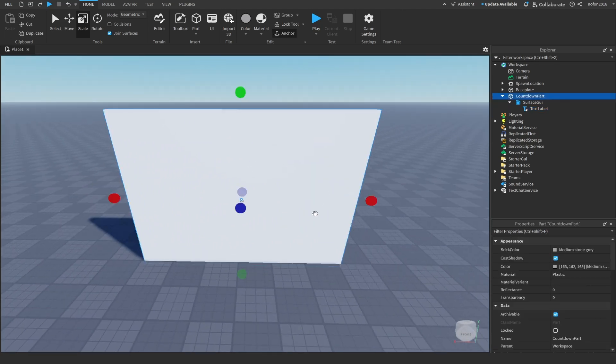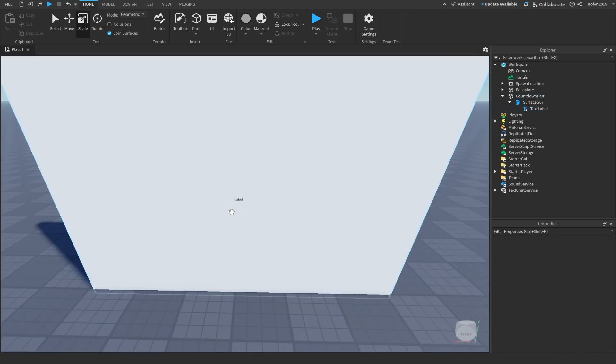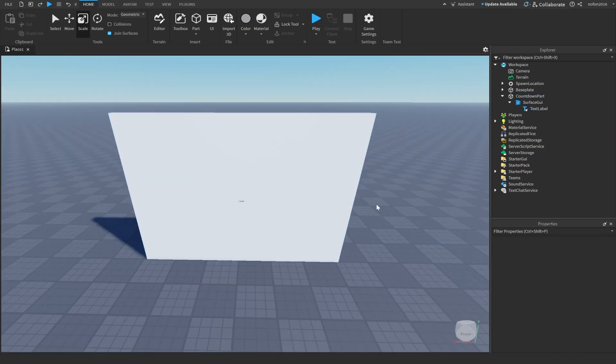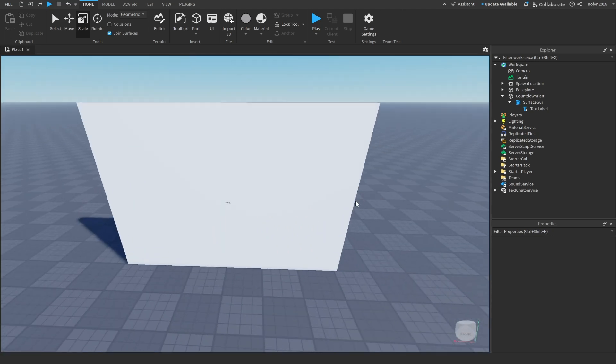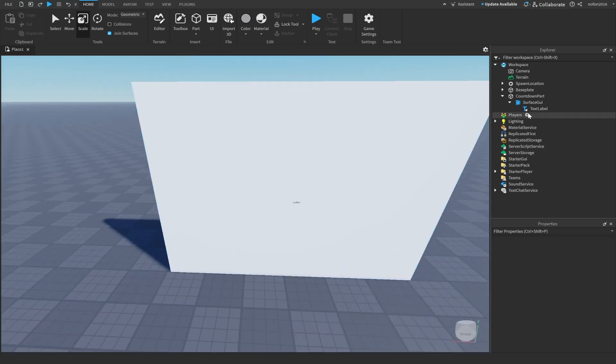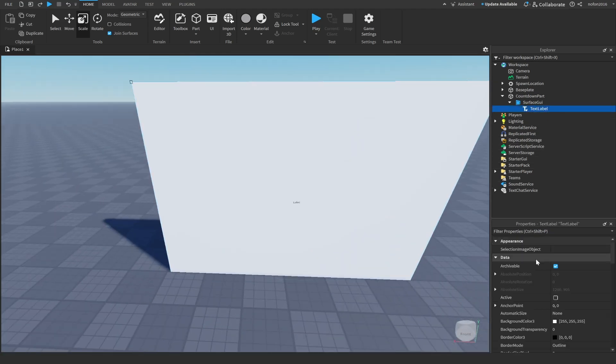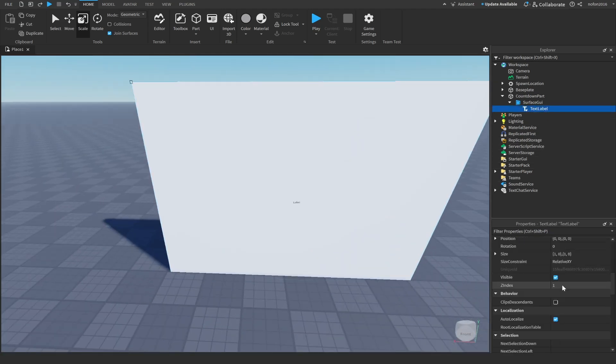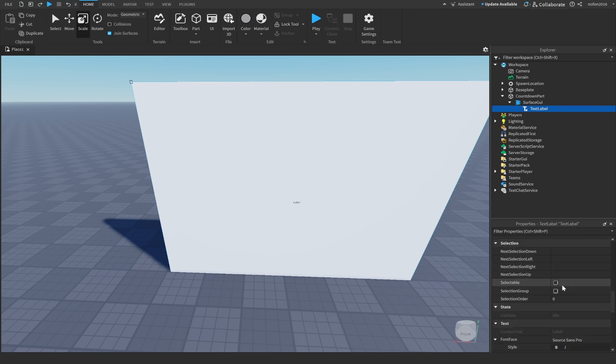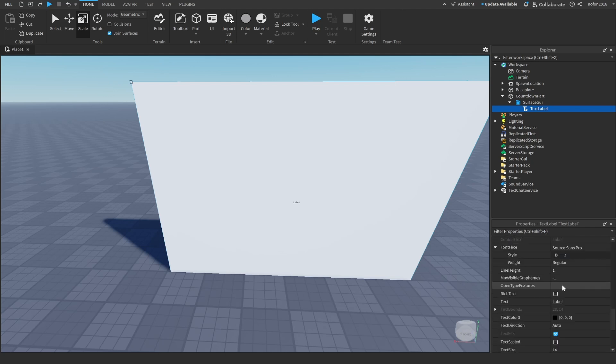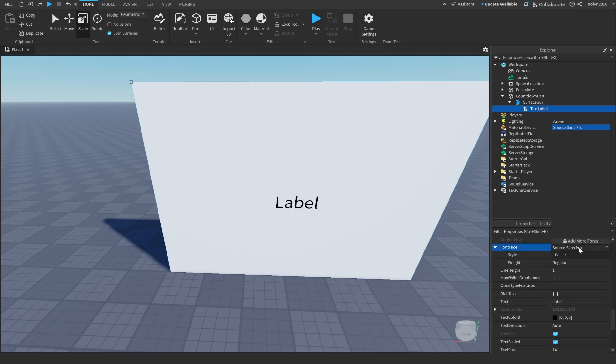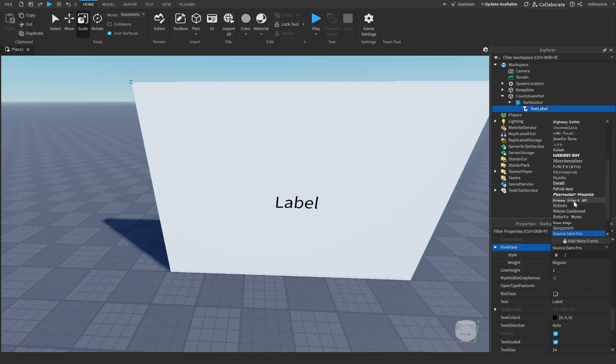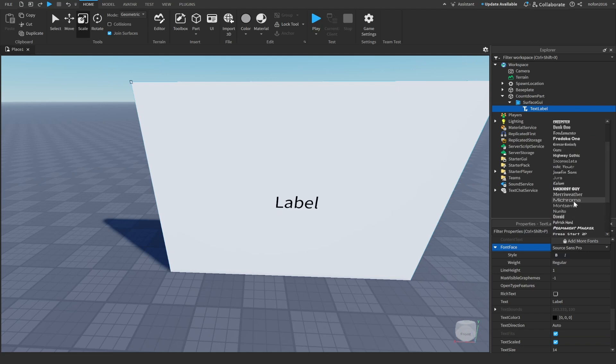As you can see the text is very little and not very readable for your players. Go back to the text label properties, scroll down and set the text scale. Check that on, and you can also change the font and customize the text to your liking.